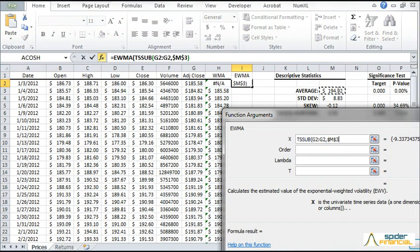For the input data, the EWMA assumes the time series has no mean. So let's subtract the sample mean. Type TS sub, then input the cell range to this point. Then reference the cell in the descriptive stats table. Once again, lock the beginning of the cell range.